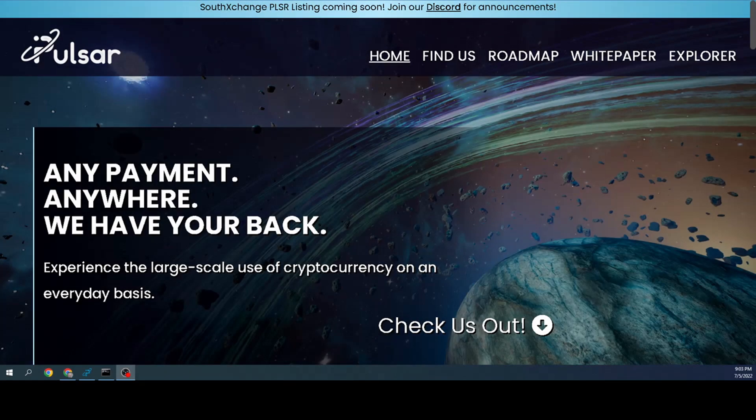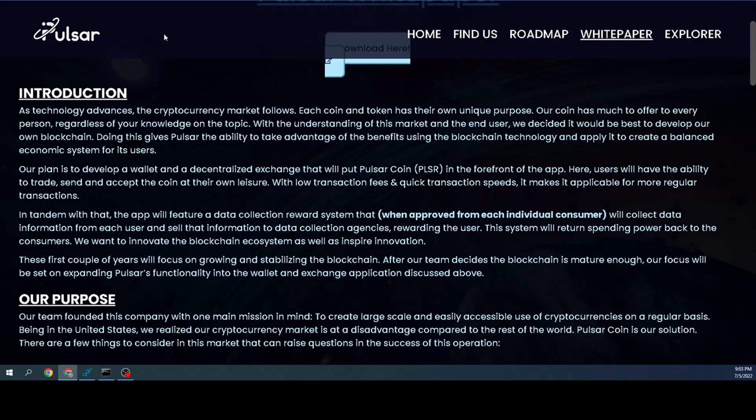Listen, there's a lot to talk about. All the sites that I talk about today and show you, I'll have links in the description below. Let's talk about Pulsar. So this is their landing page, and like I mentioned before, any of the websites that we go to today I'll have links in the description below.